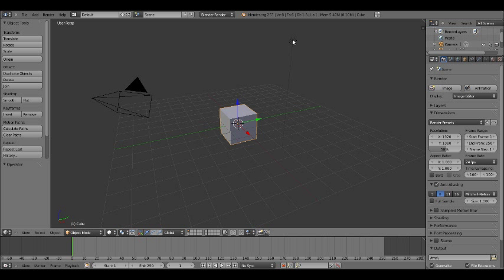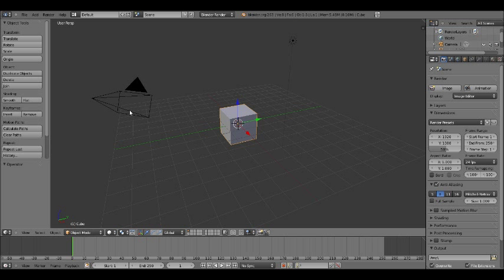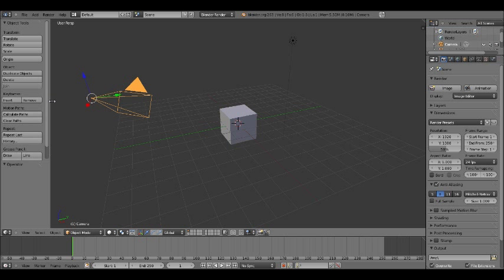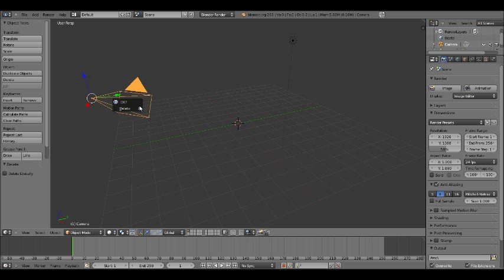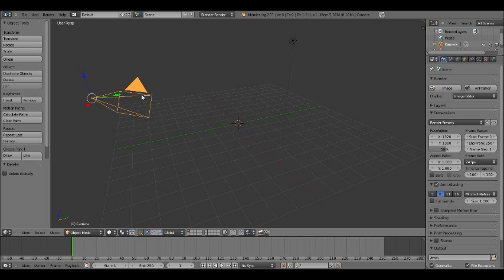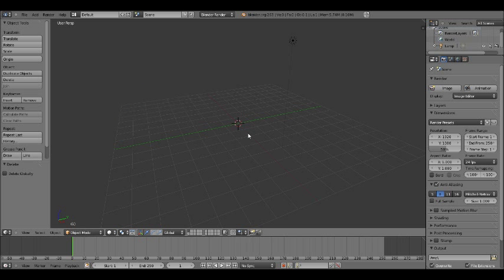So let's get started. This is what you're going to have in the beginning when you open Blender. You're going to have a light, a cube, and a camera. The first thing you want to do is delete the cube and delete the camera. To delete these, you right-click it and press delete, then click that tab to confirm.